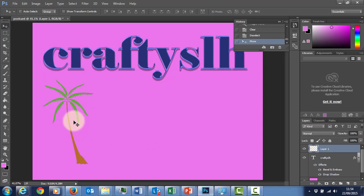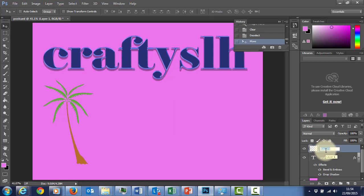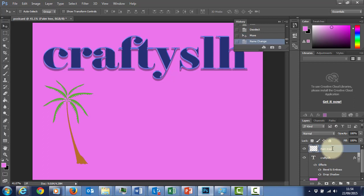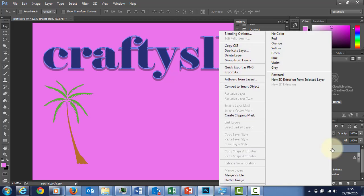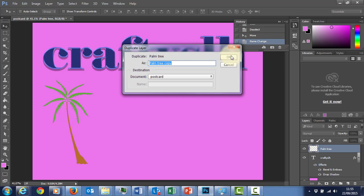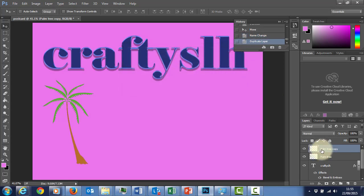I'm going to click on the Move tool and move my palm tree around. Now what happens if I want another palm tree? I've got a layer here — let's rename the layer. Double-click the layer name — it's very important you know where you're clicking because if I click in a different area, it does something different to this particular layer. So I'm going to call it palm tree. I want to get another palm tree — very easy. Right-click on the layer and say Duplicate Layer. Palm tree copy — click OK. I've now got another palm tree.